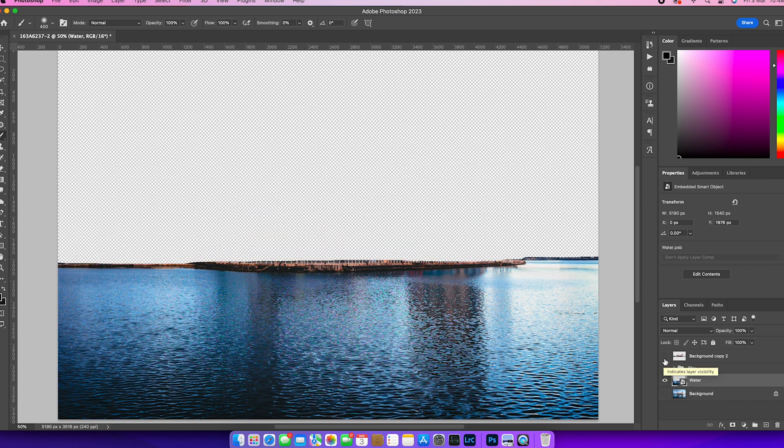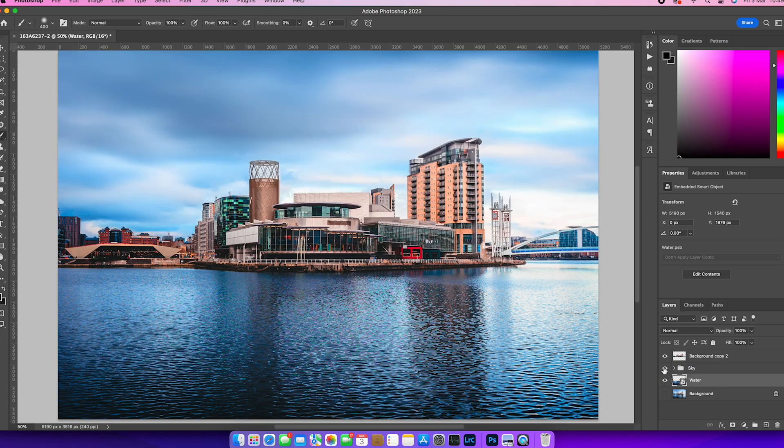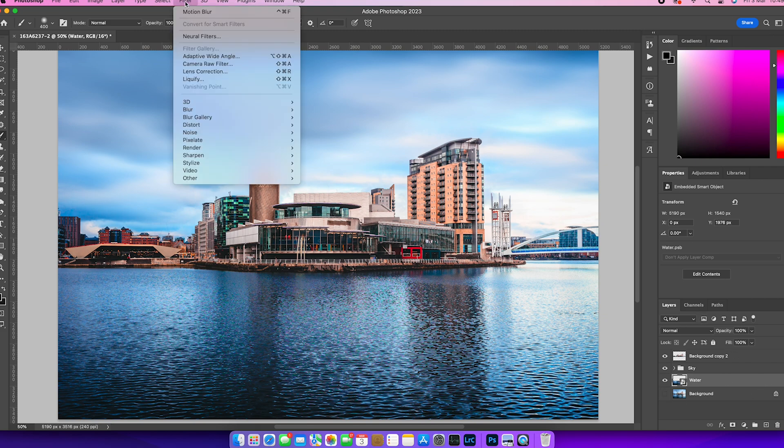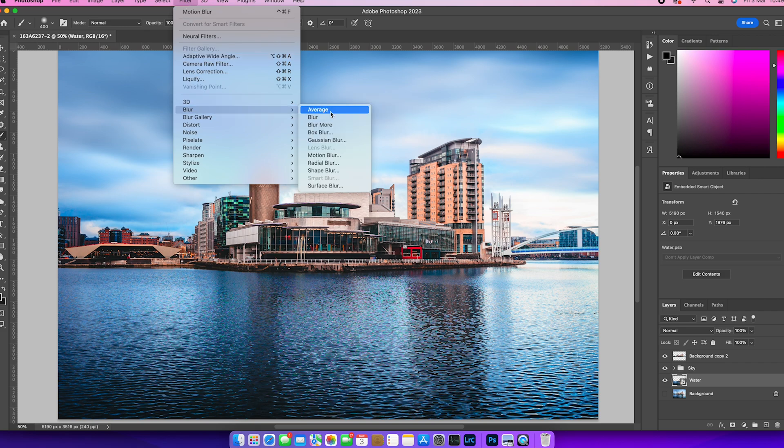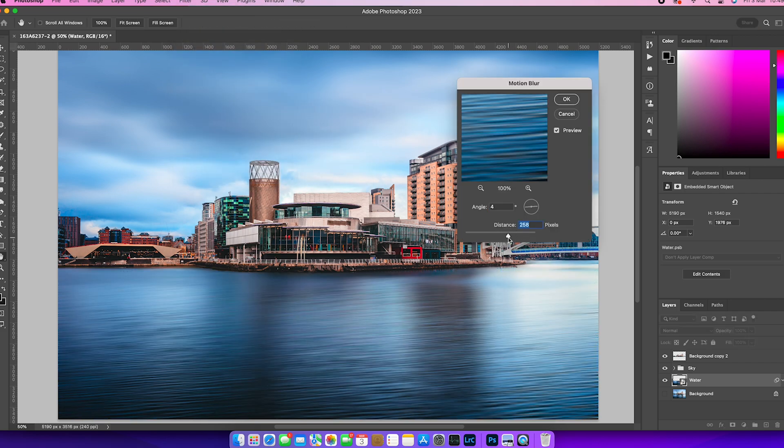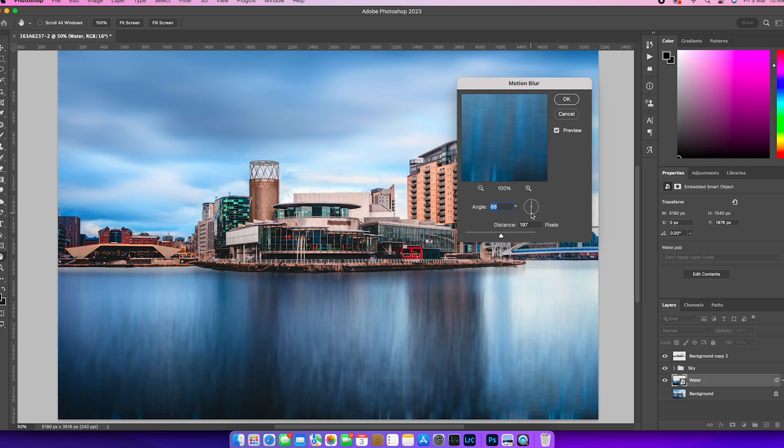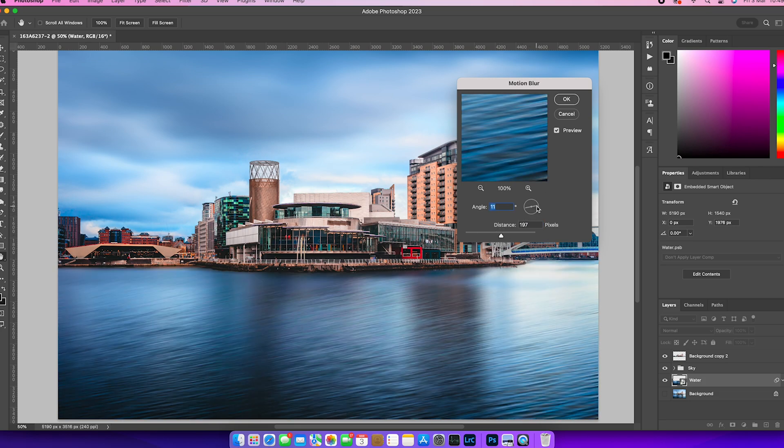And from there, we can go and we can go to filter and our motion blur filtering is up at the top, but it's also in the blur gallery there. And we can play around again with our angle. There's no right or wrong, whichever works for your image. So I'll add that in.